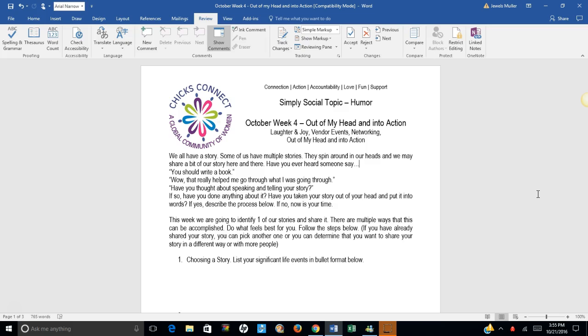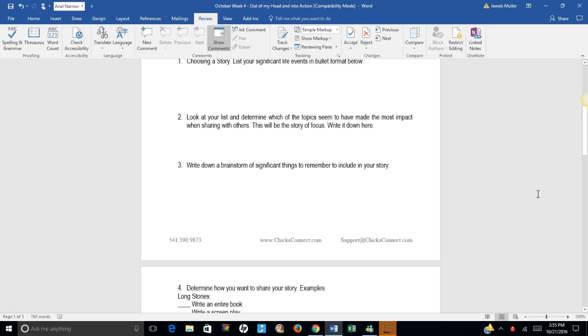Number one, choosing a story. List your significant life events in bullet format below. Look at your list and determine which of the topics seems to have made the most impact when sharing with others. This will be the story of focus. Write it down here. Write down a brainstorm of significant things to remember to include in your story.